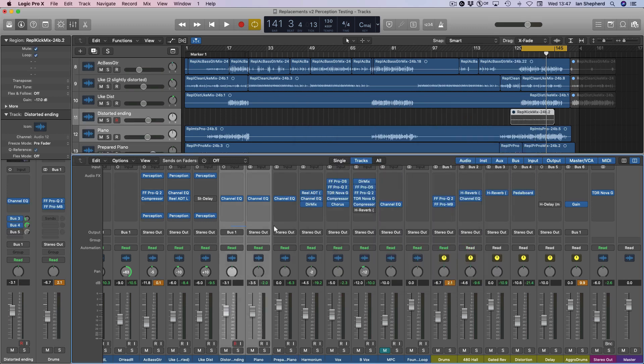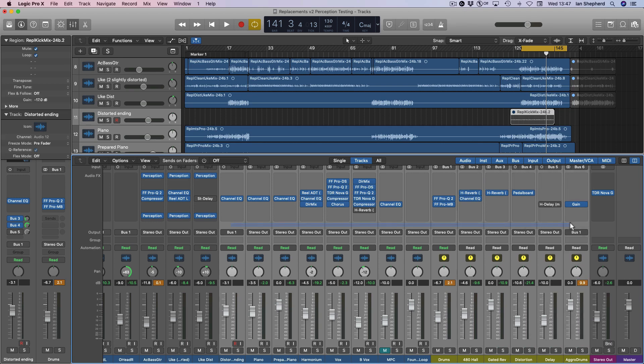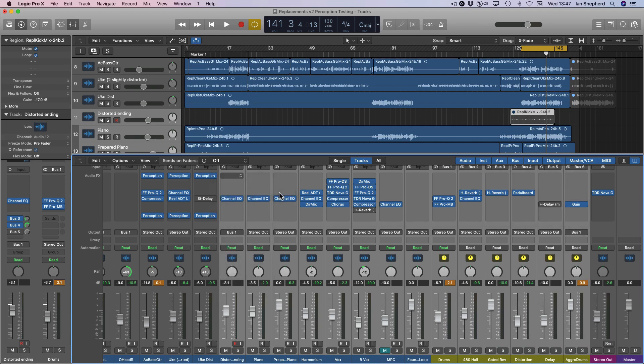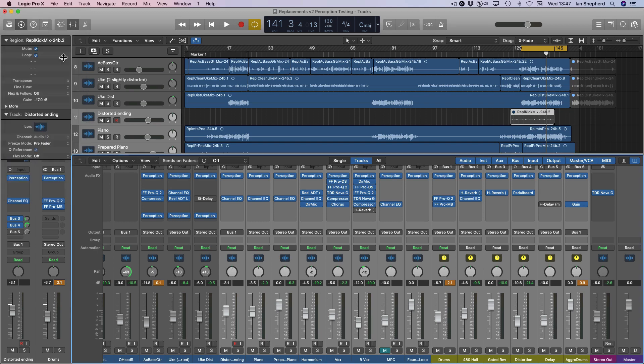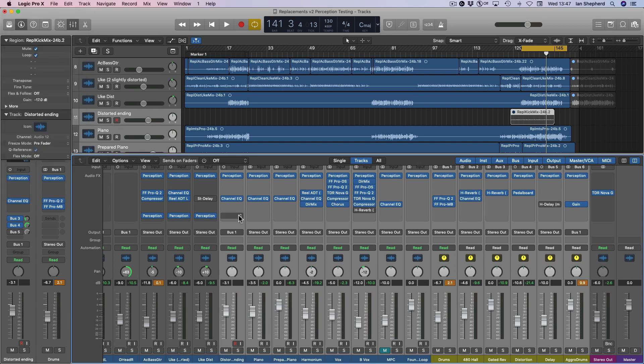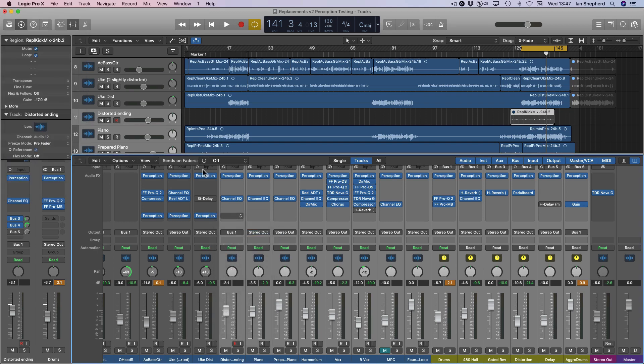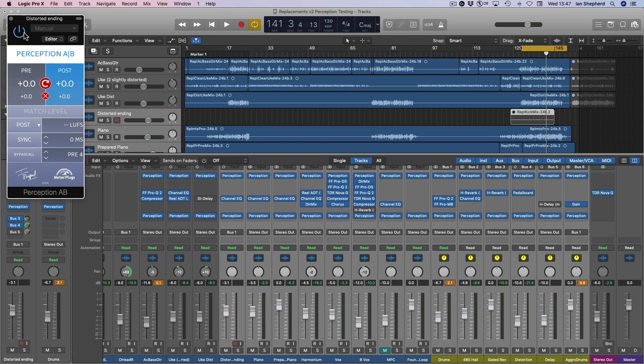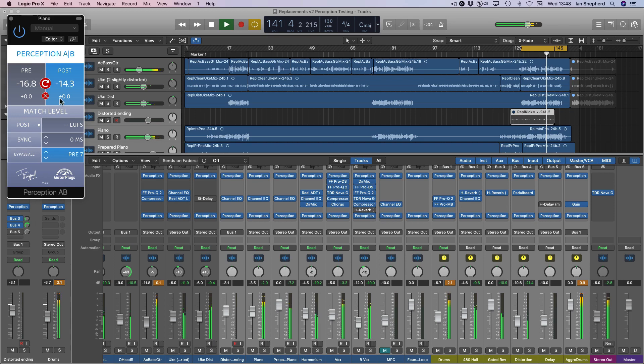You can even add perception to a whole group of channels at one time. If I select all of those channels here and hold down Shift while I select Pre, all of those new instances will be pre-instances. And all of these, again holding down Shift, all of these can be post-channel instances. And that means you can actually bypass your entire mix with a single click.